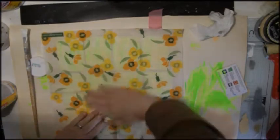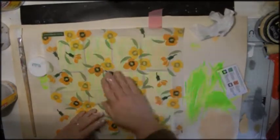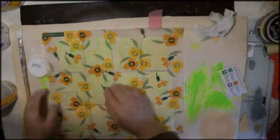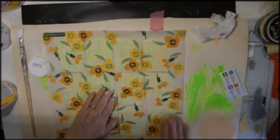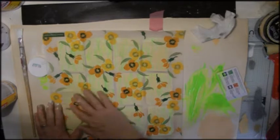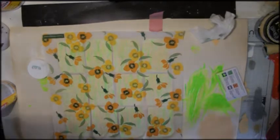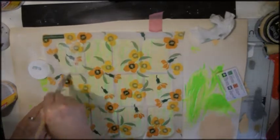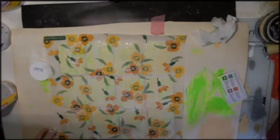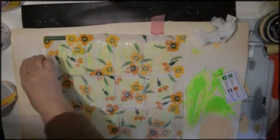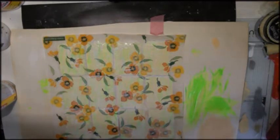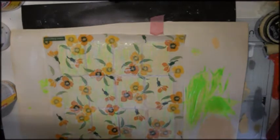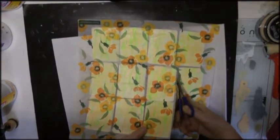I stuck the napkin over the top and rubbed it down carefully. It did get some wrinkles in it but that's okay. And then I mod podged over the top of the whole piece. And then I cut it up.